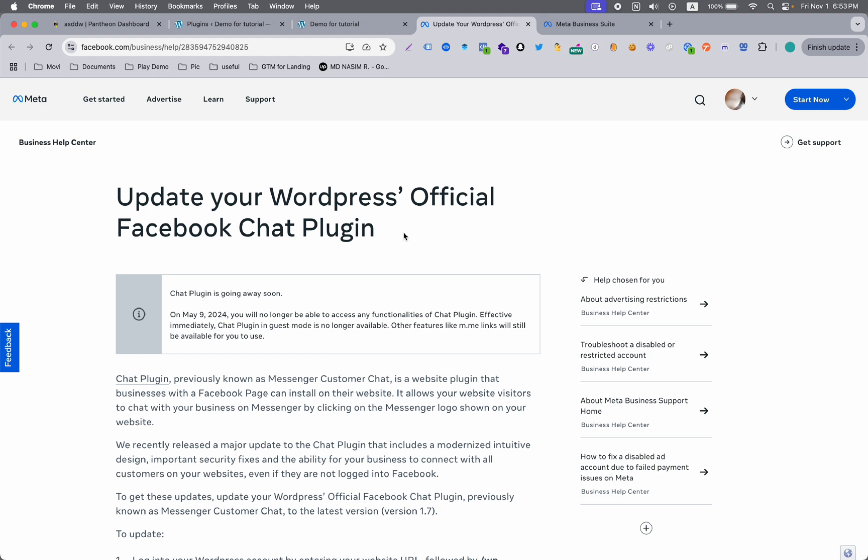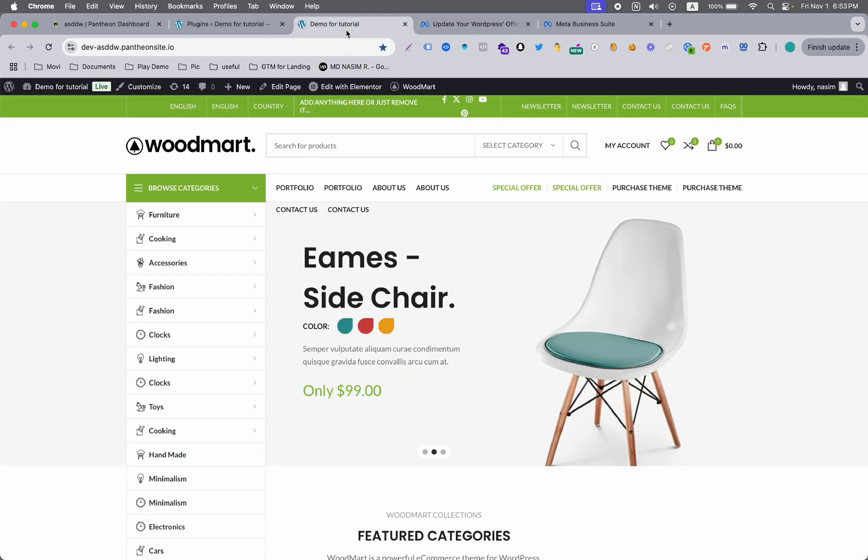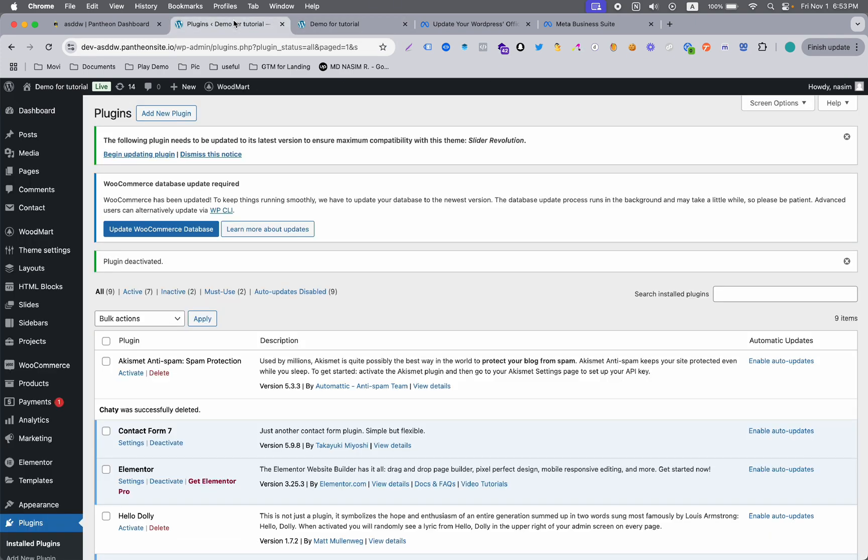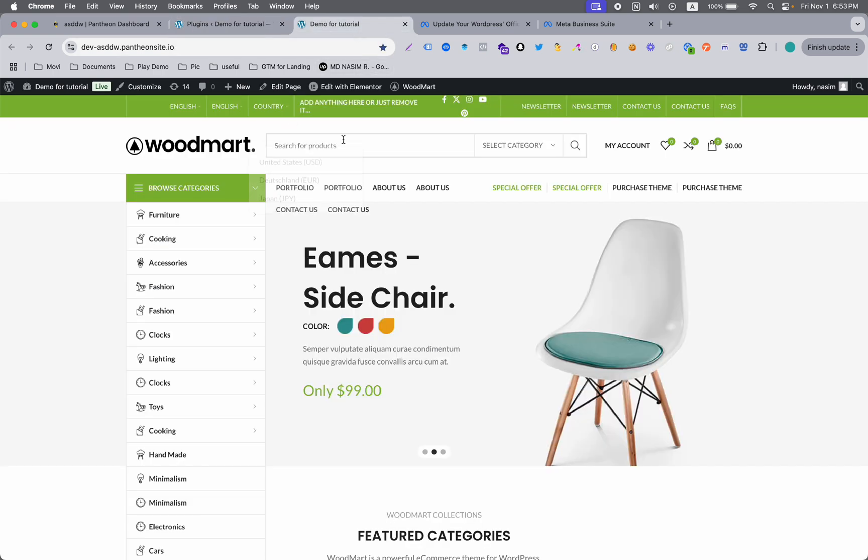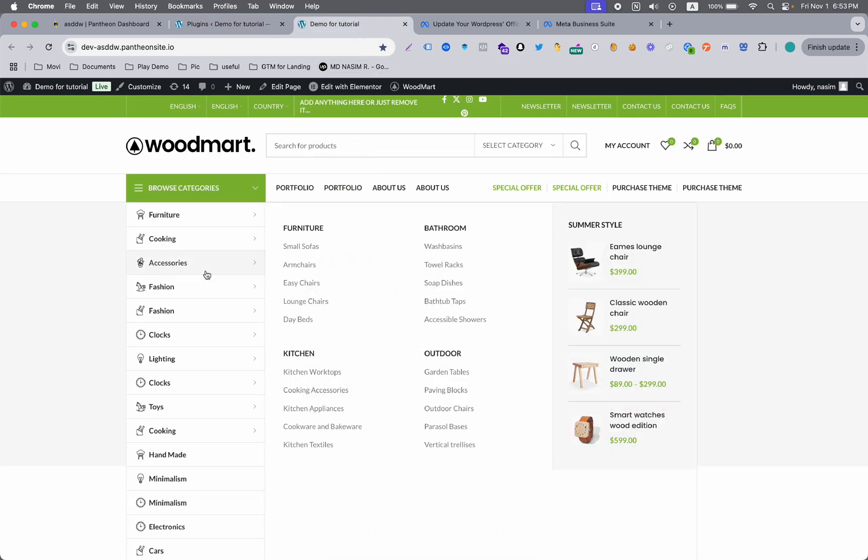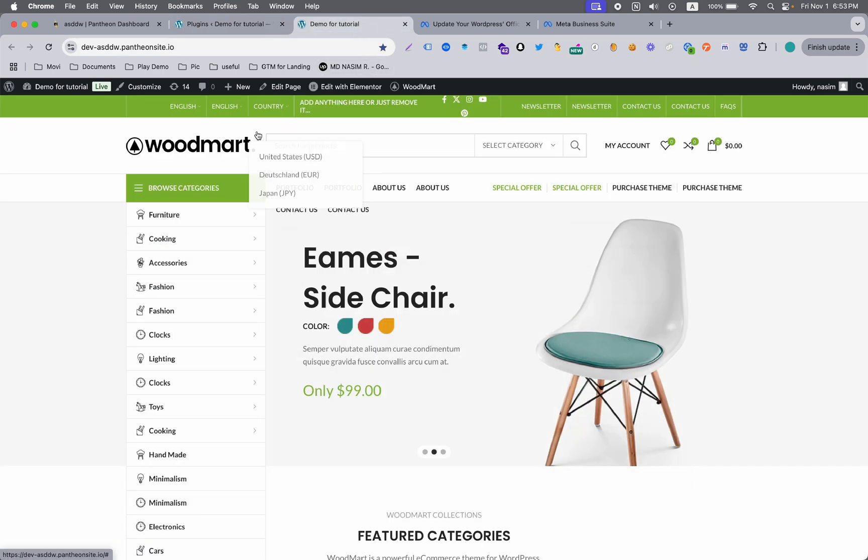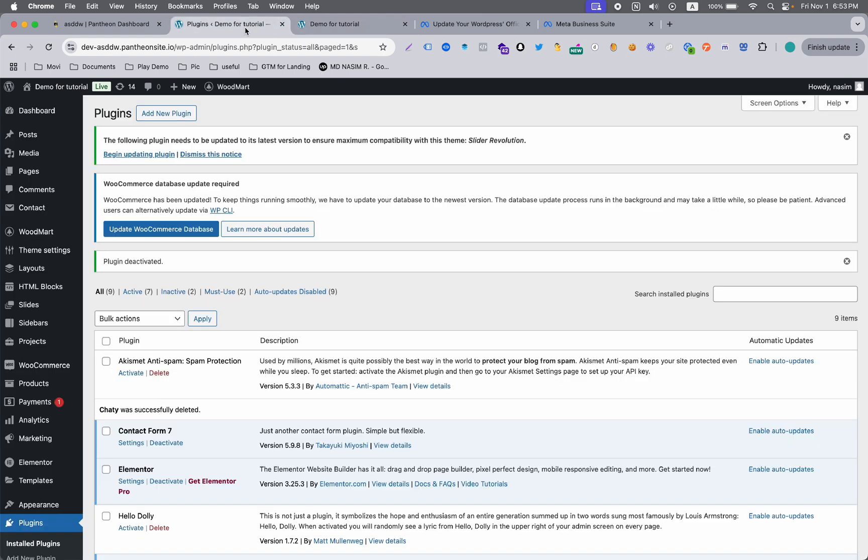Let's go to the website backend. Here you can see this is the backend of this website. This is actually my demo website and I'm going to use this website dashboard.